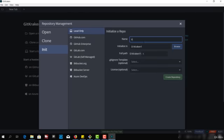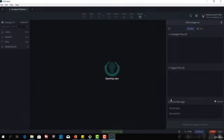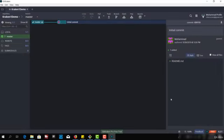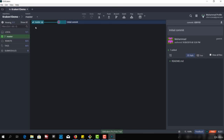I want to use this folder as a git folder, so I'll select this Kraken One and say Kraken One Demo. With this we can create a repository locally and I'll say create repo.